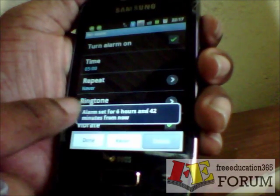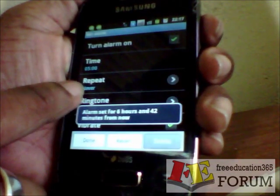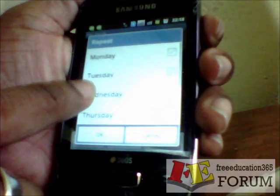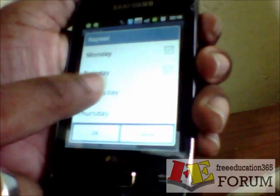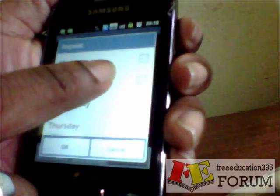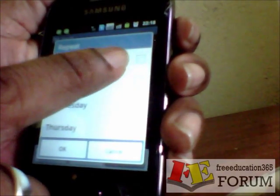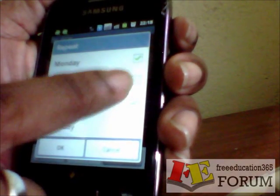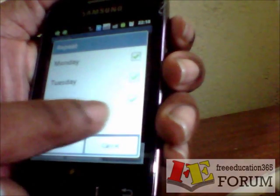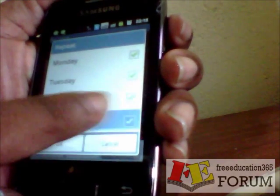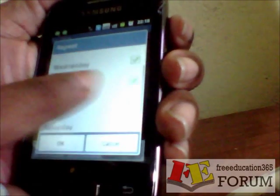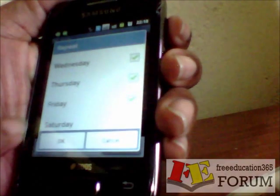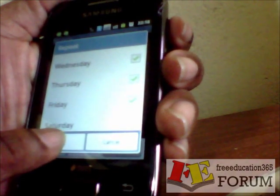I can set it to repeat. I need to repeat on Monday, Tuesday, Wednesday, Thursday and Friday. Press OK.